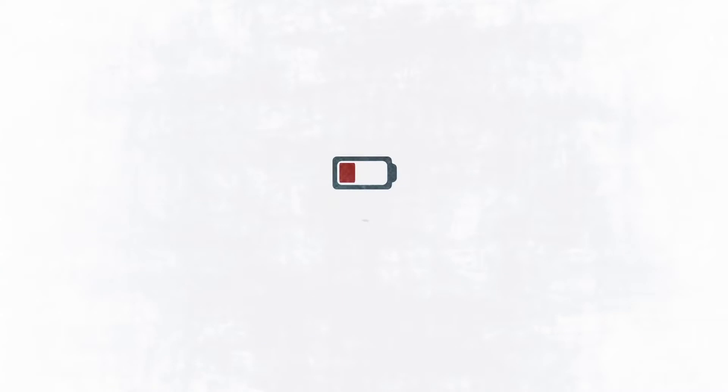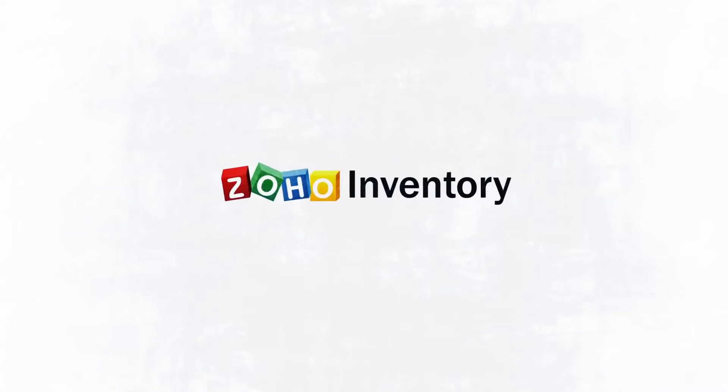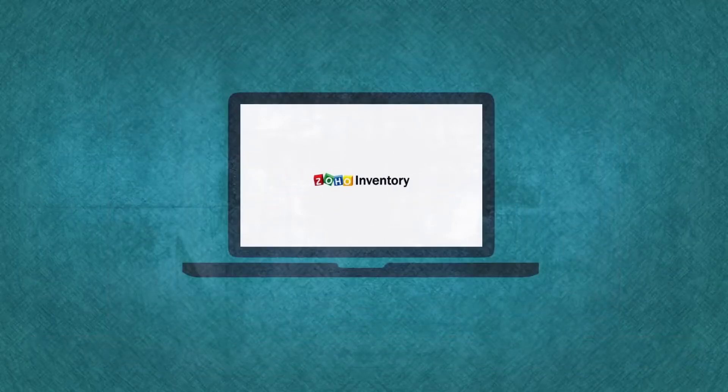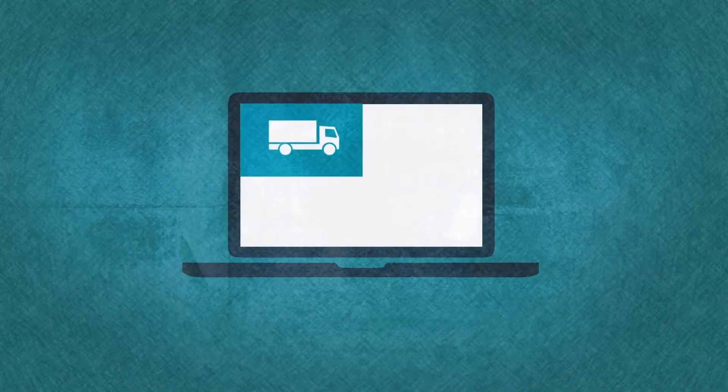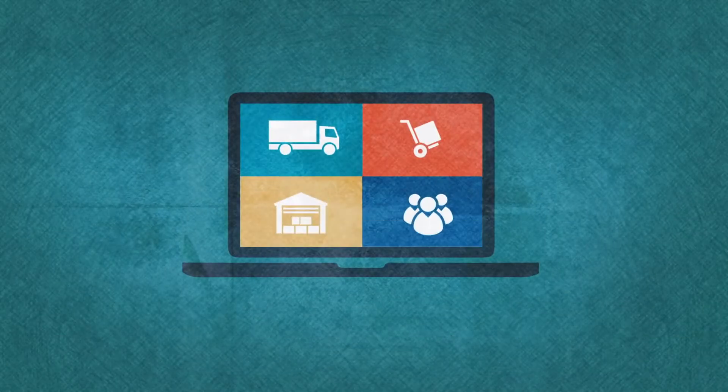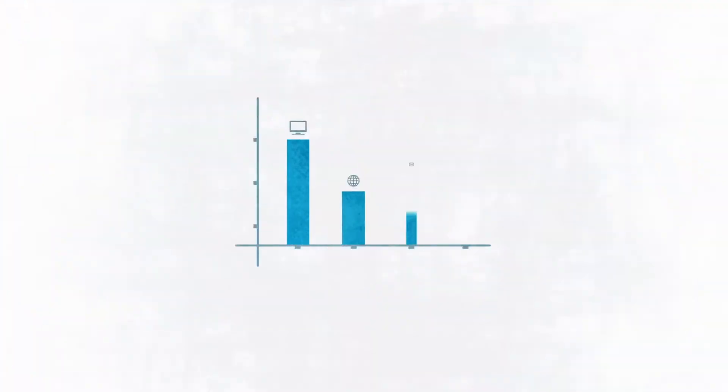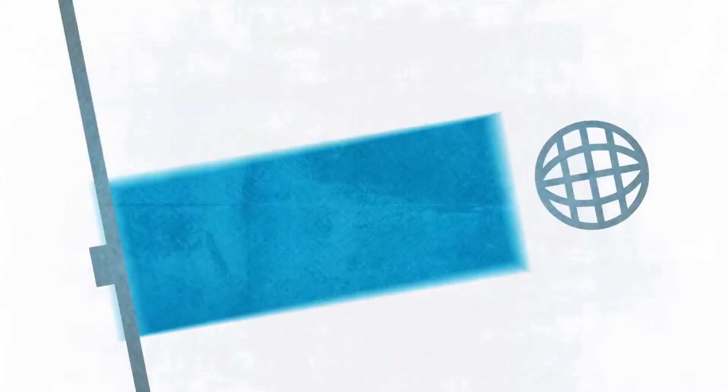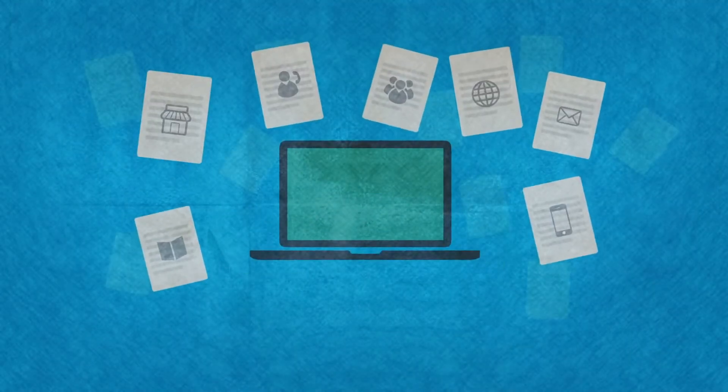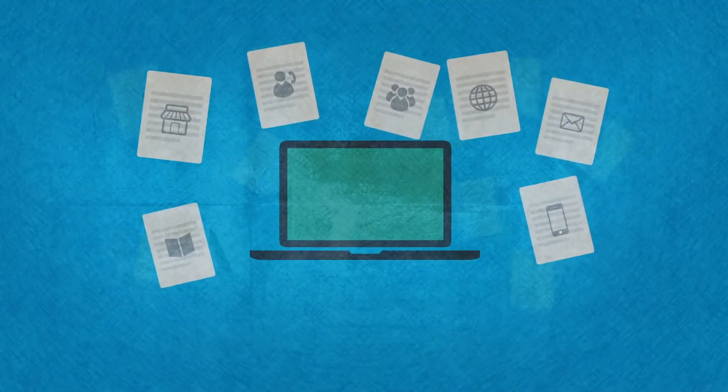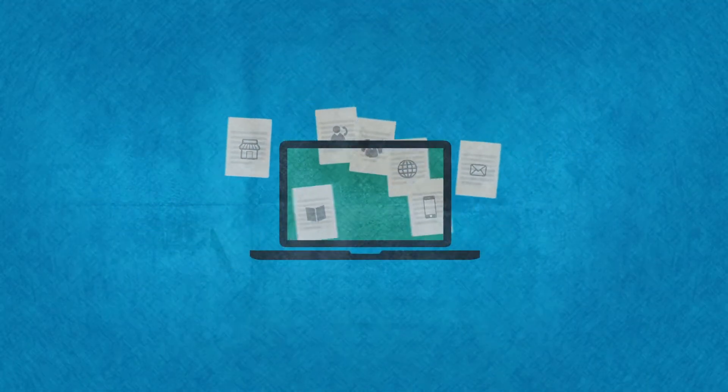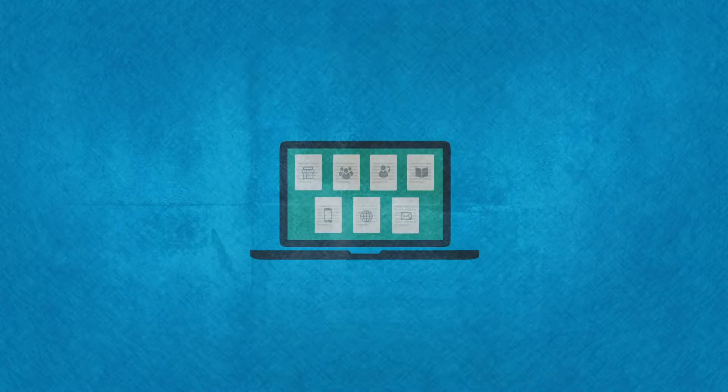Tired? Introducing Zoho Inventory, an online inventory management software that helps you manage online and offline orders and keep track of stock levels across multiple channels. This significantly reduces the troubles you face with multi-channel selling.